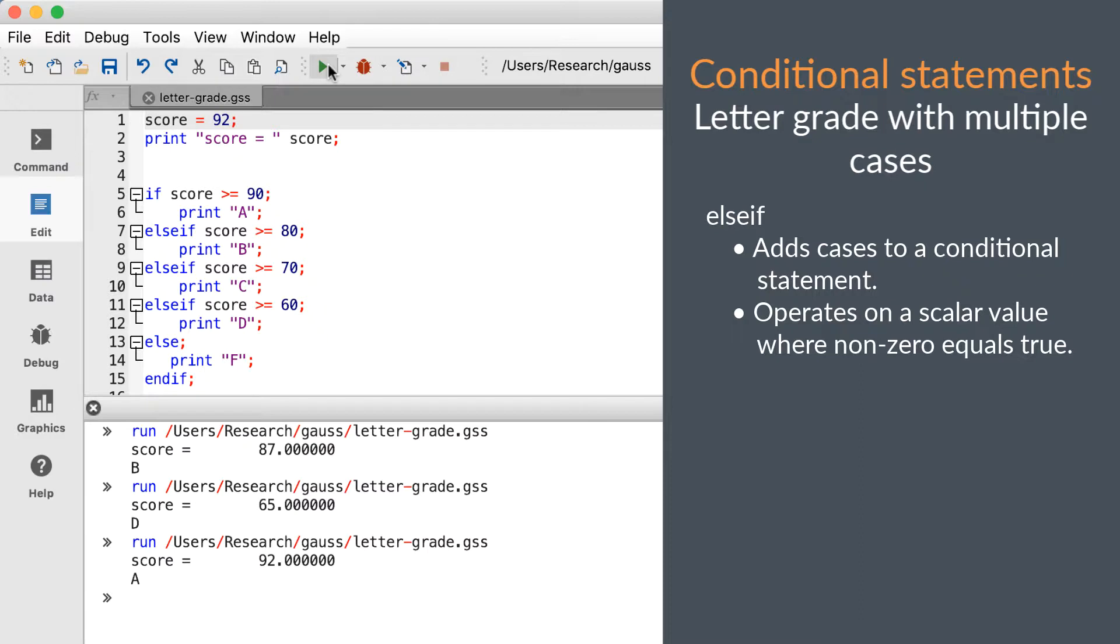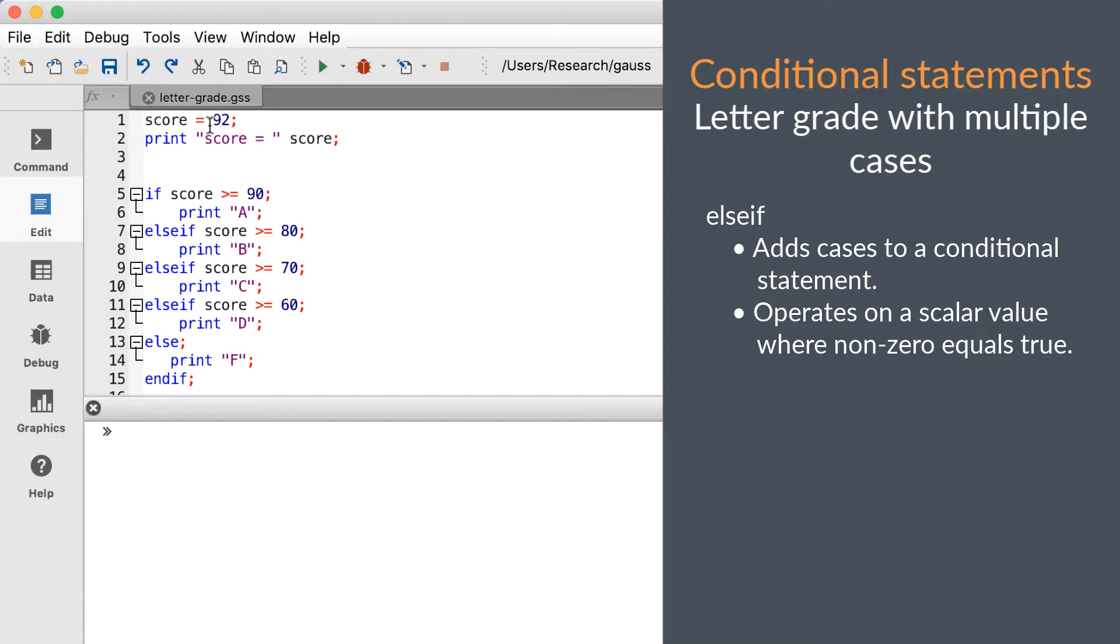As we've mentioned, the if keyword needs to be given a scalar value. Let's change our score value to a 2 by 1 vector and rerun the code.